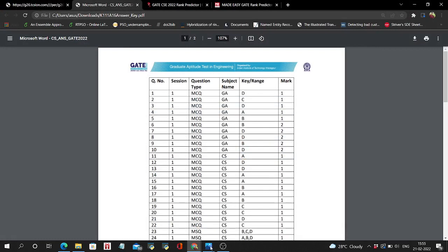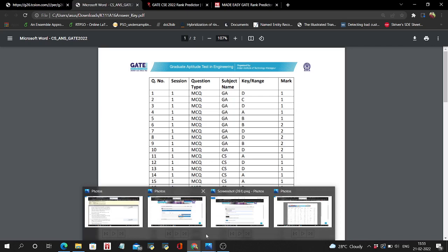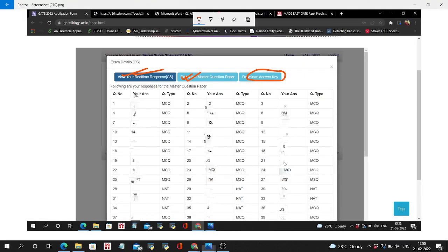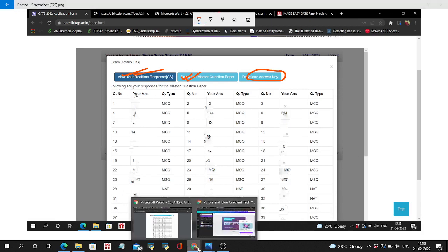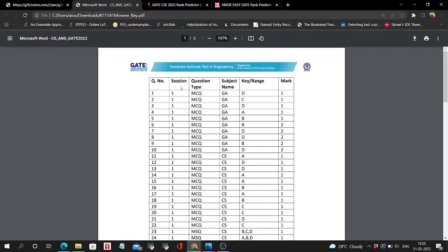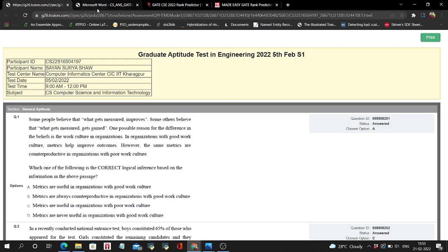This official answer key is based on your response with respect to the master question paper, not your real-time response. The official answer key is given based on this response.